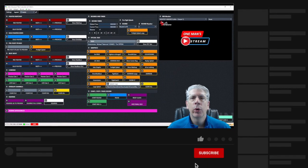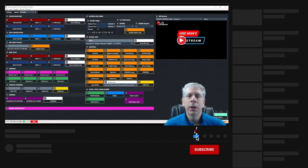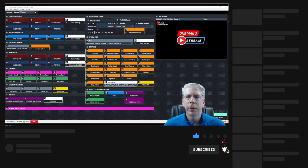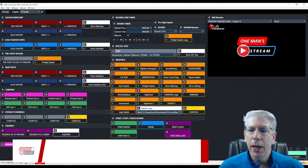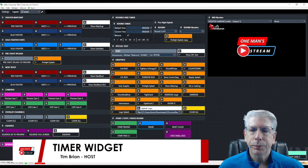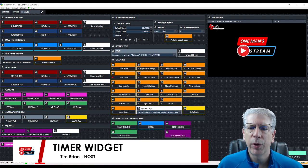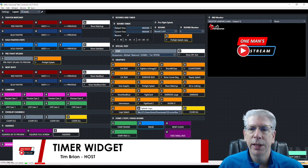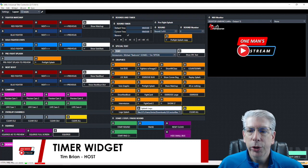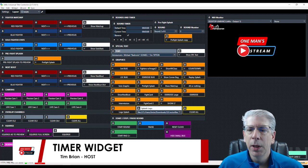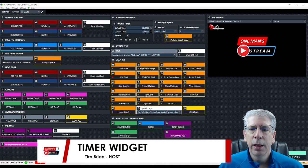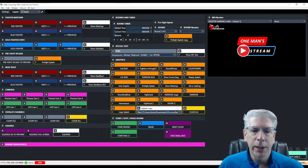Hello everyone and welcome back to One Man Stream. Today we're going to continue talking about some of the building blocks of vMix UTC, and today we're going to talk about the timer widget. Just like with one of our previous episodes, if you're doing any type of sporting event you need some way to keep score — well, you also need a way to keep the time. So that's what we're going to cover today.